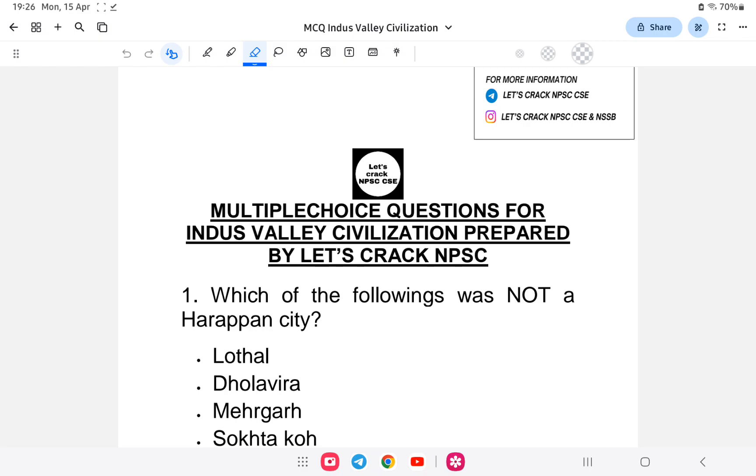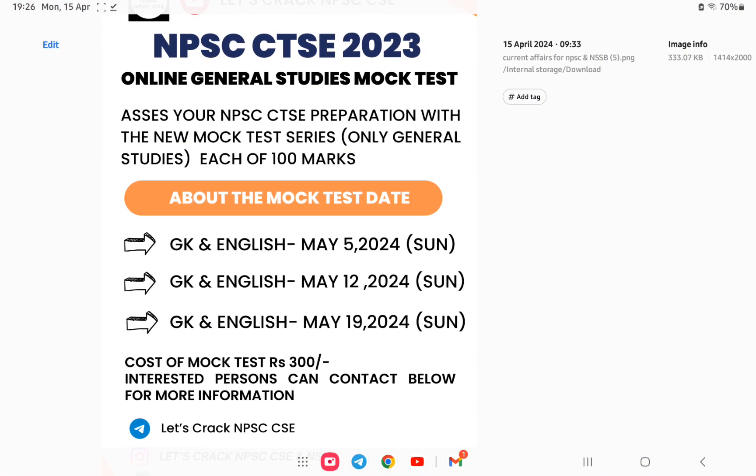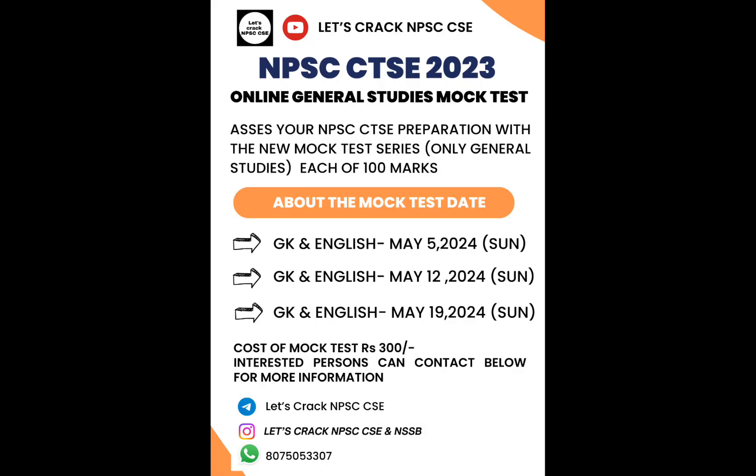Before we start, I'd like to mention that a mock test is available through the group. The mock test for combined technical exams is open till May 5th, May 12th, and May 19th. If you're interested, contact the details below for more information. It will be very helpful for your NPSC general studies preparation.